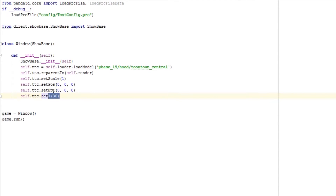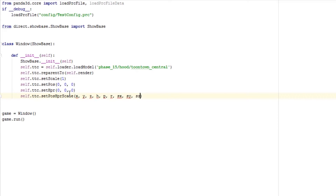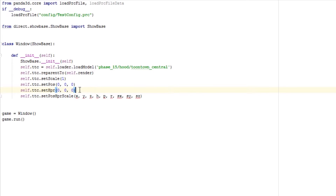Or you could set everything together including the scale using setPosHprScale. The parameters are: x, y, z, h, p, r, scale_x, scale_y, and scale_z — all in one big call. If you want to do this all at once, feel free — it saves a little bit of file size. I tend to use the separate methods because it's cleaner and less jumbled.